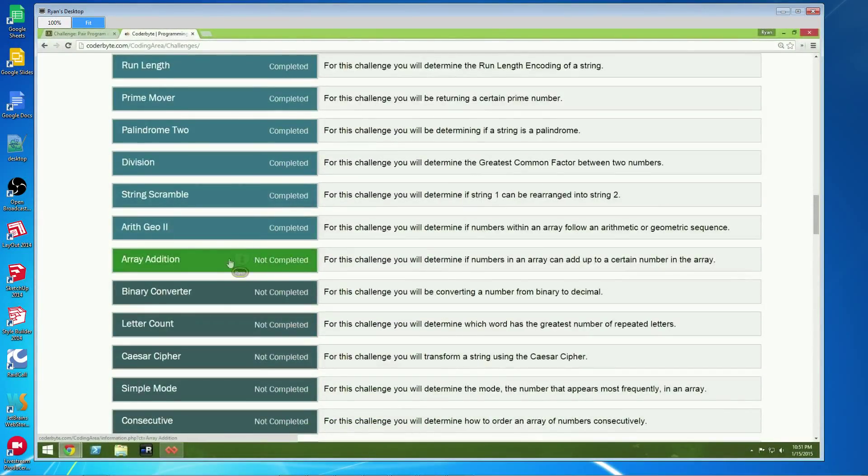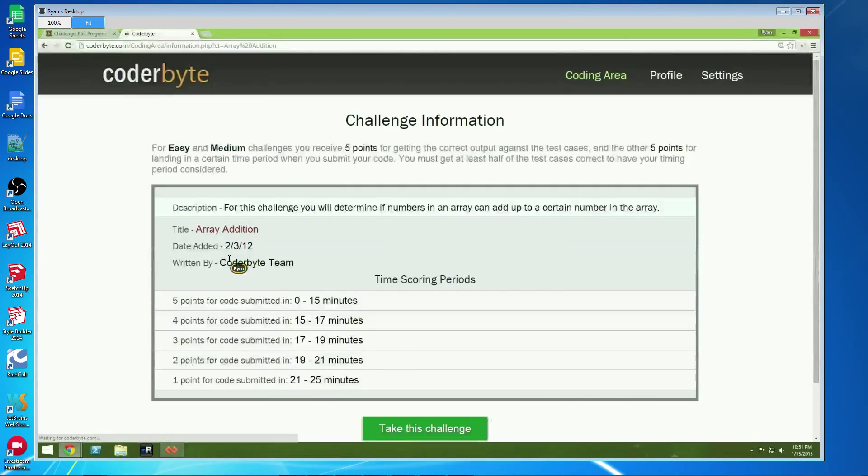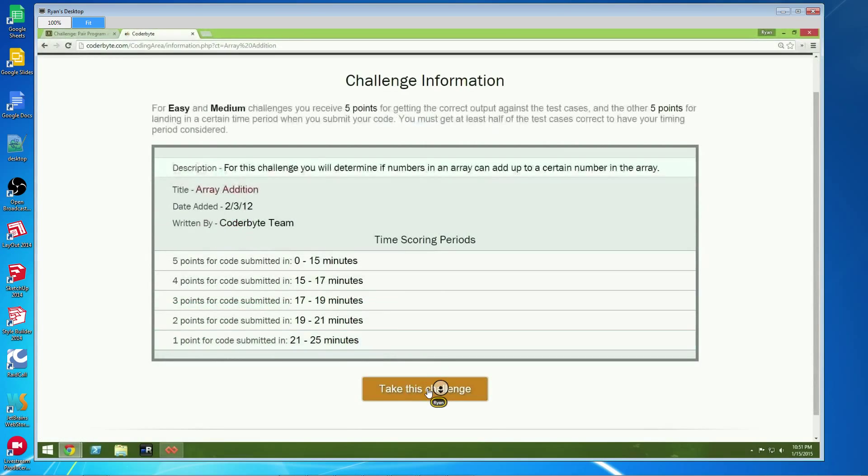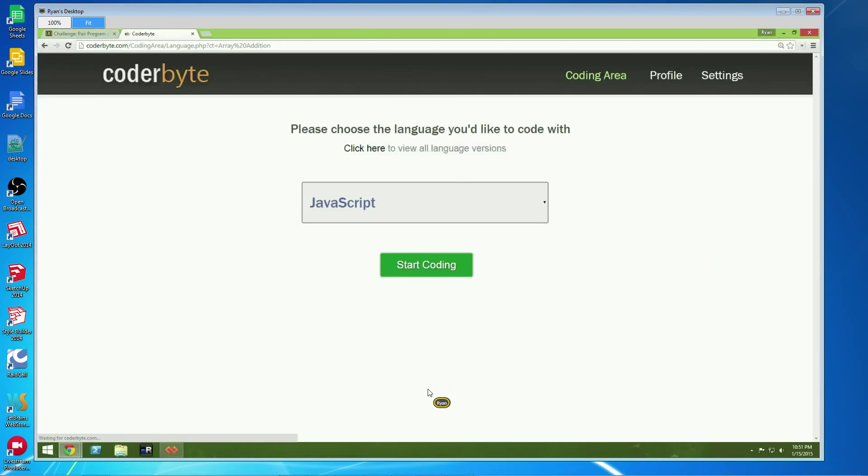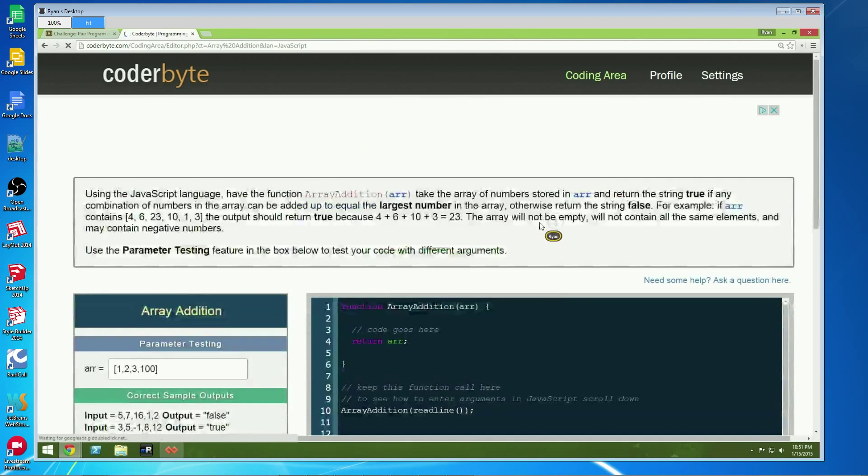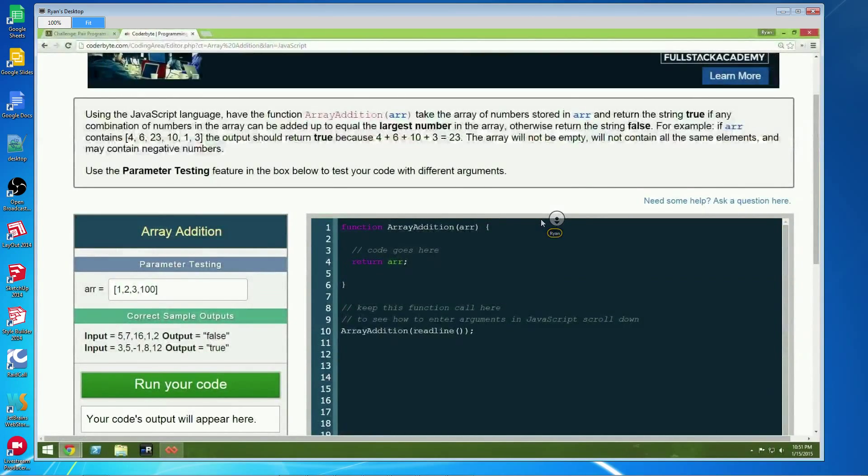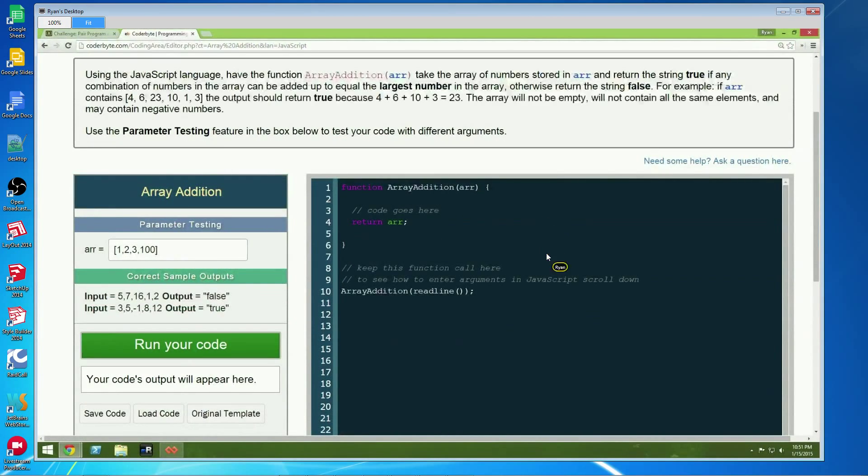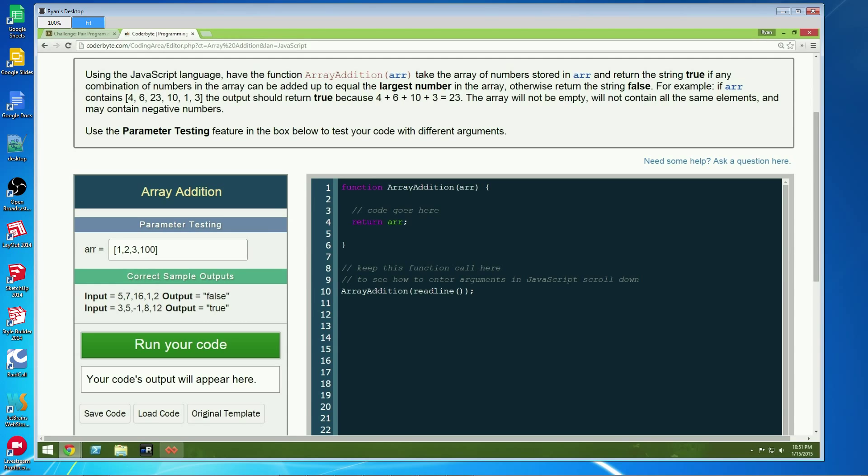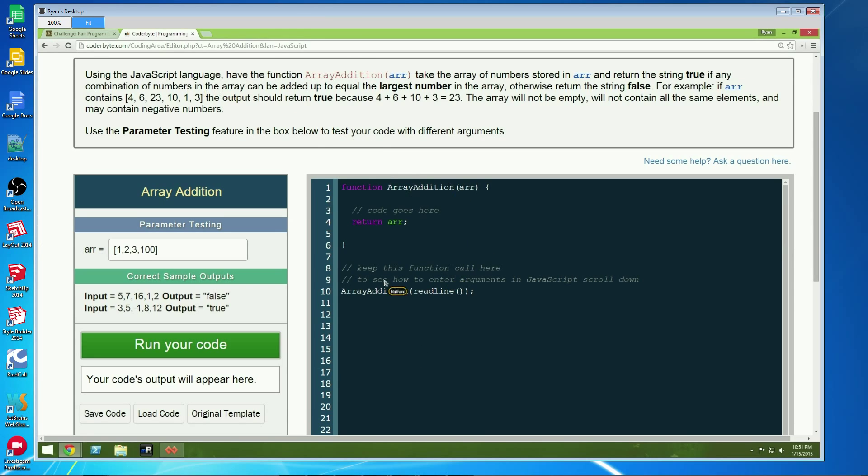All right, so array addition. This is the subset sum problem. I'm going to see if I can get any more people in because a lot of people have questions about this one.